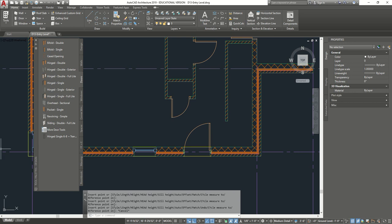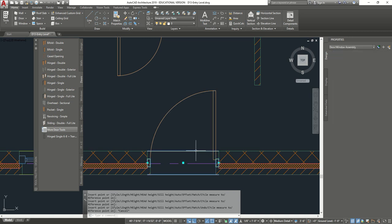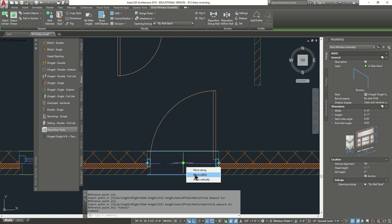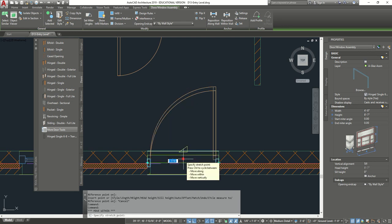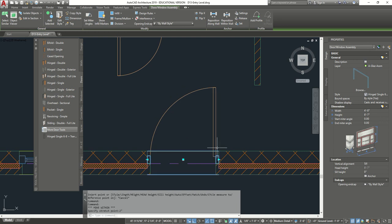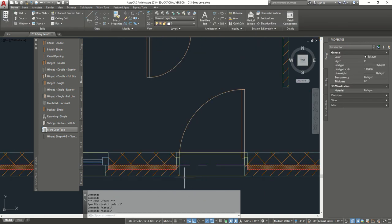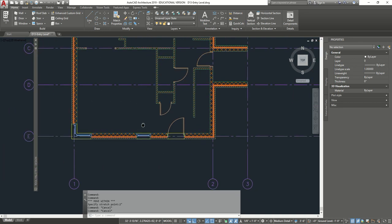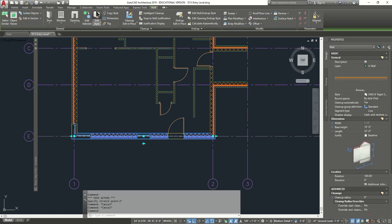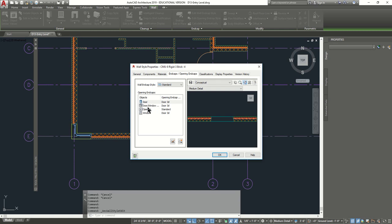Now that we have our entrance door placed, we're going to look at it and move it within the wall as well, like we did before. Click on the door, hover over this piece here, move within, and move it up 2 inches. Right away you notice that by moving it, the wall also adjusts because we did it in the wall settings. In the previous video, we clicked on one of the wall types, did edit, went back to end caps, and modified the windows and doors to have the sill of 3D — before it was standard, which was flush.